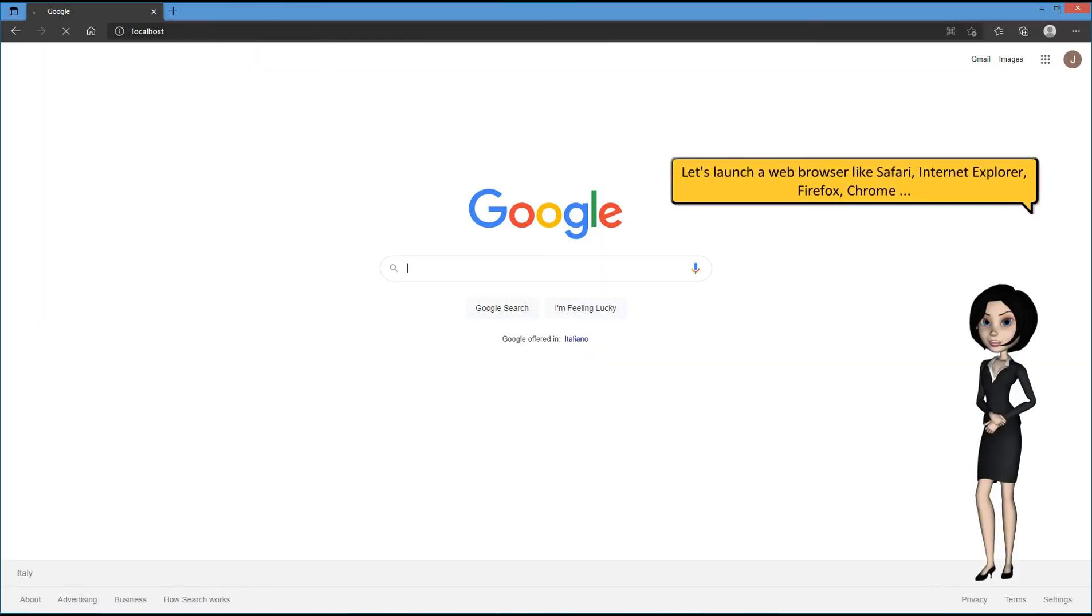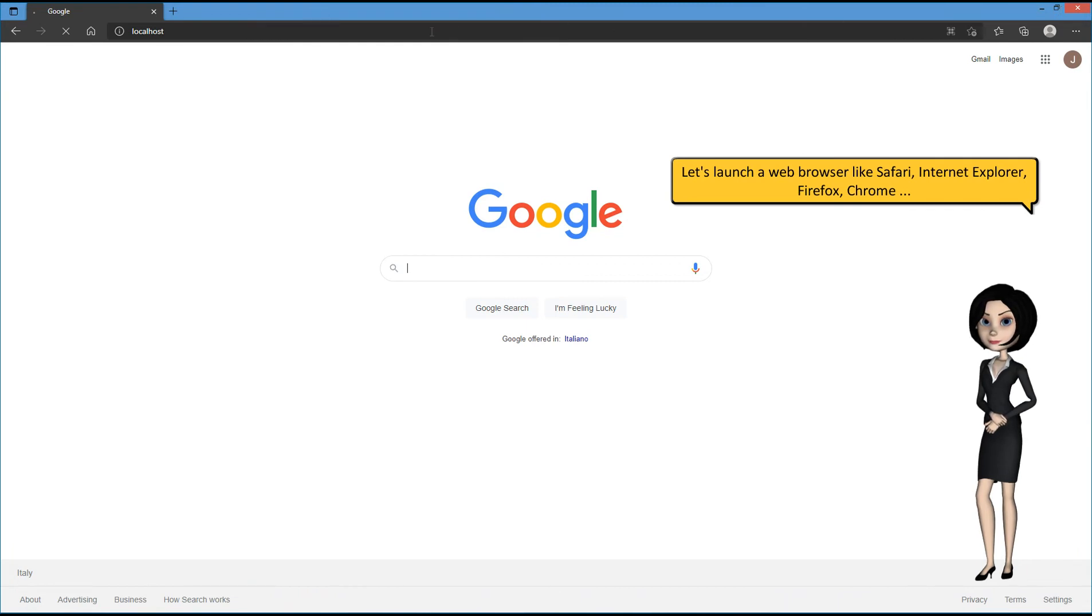Let's launch a web browser like Safari, Internet Explorer, Firefox, or Chrome.